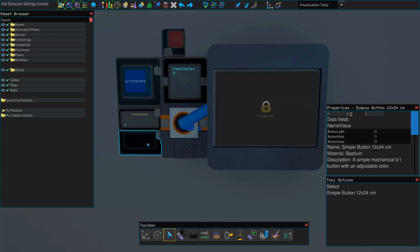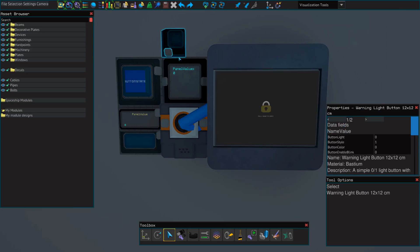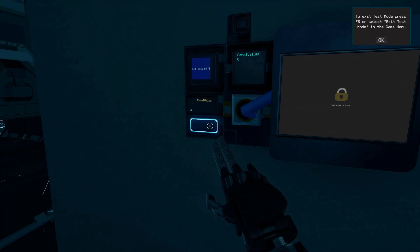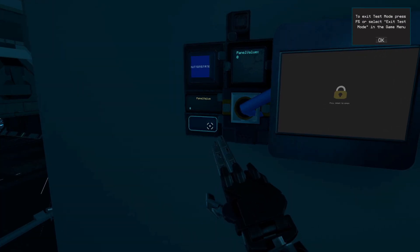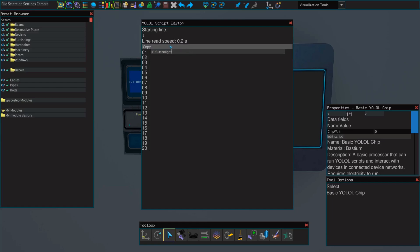But what if we wanted to have this button affect something that didn't have the same name value? To do that, we could set up an if statement in YOLAL. First, let's change this warning light button to have the name "button light two". Now when we go into test mode, this button will have no effect on the warning light. To set up an if statement on the first line of YOLAL, we're going to write: if the value of colon button light — remember the colon, because that's how we reference permanent values — equals one.